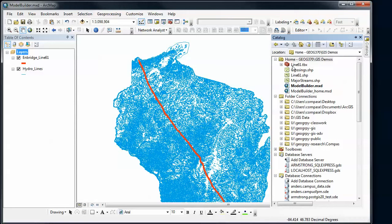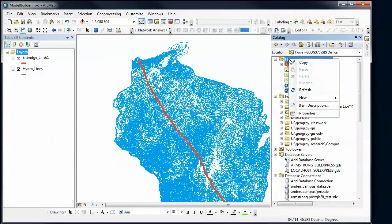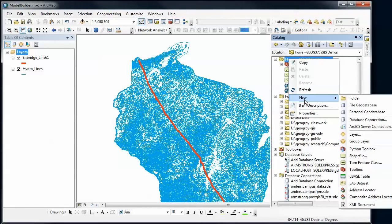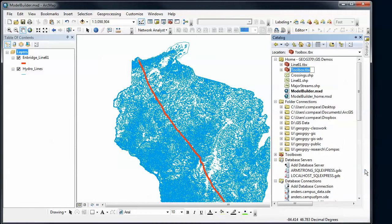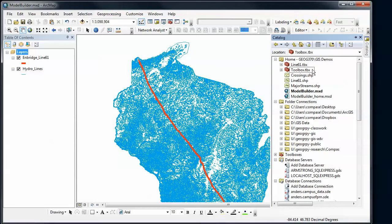I've already got one that I've created, but we'll just do that again. I'm going to right-click on this folder and say new toolbox. Notice there's a Python toolbox and a regular toolbox. The Python toolbox is just for Python coding that we'll leave and not use for now. I'm going to create a new toolbox and just leave the name default. Now if I click the plus here and try to open the toolbox, there's nothing in there.